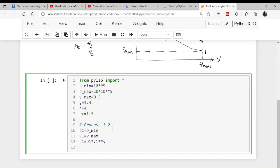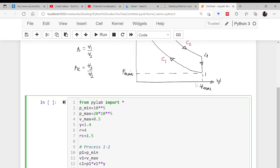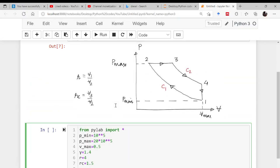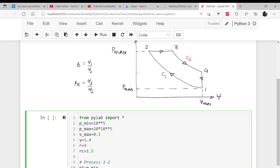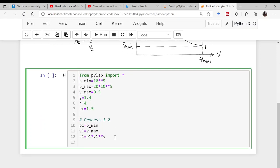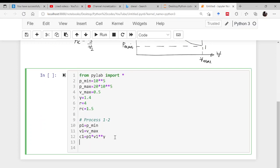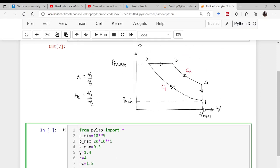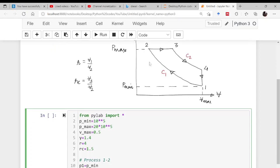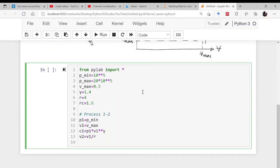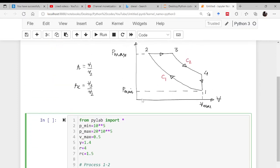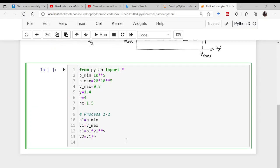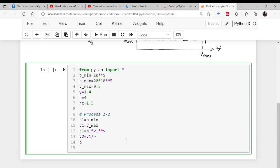Now c1 is known to you, so v2, the volume at point 2, can be evaluated. v2 will be equal to v1 divided by r. Now this process is clear. Point 2 volume is known to us. What about the pressure? The pressure at point 2 will be p_max.